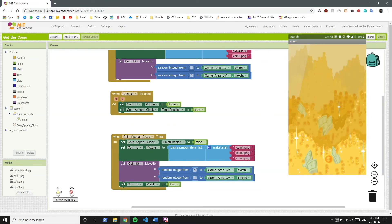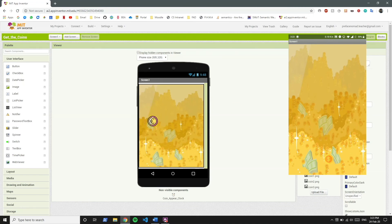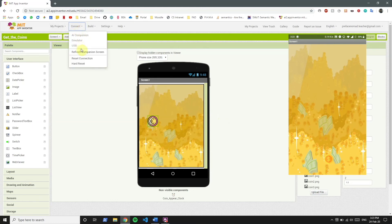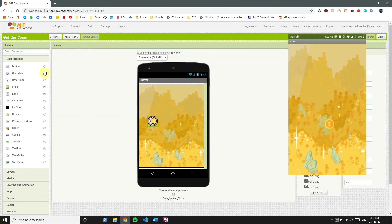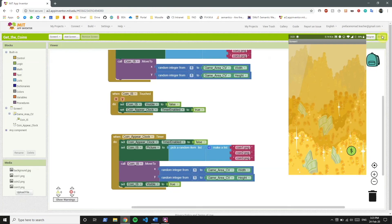Now if you see in the app, the coin is at a random place and it's not always Coin2.png. Let's refresh the app — here the coin is at a different place. Let's refresh again — the coin is at a different place and it's a different coin. If we click the coin now, it appears somewhere else. You can see the app works just fine as we wanted.